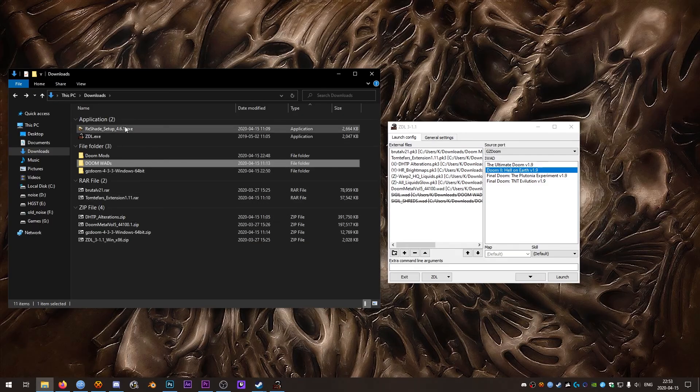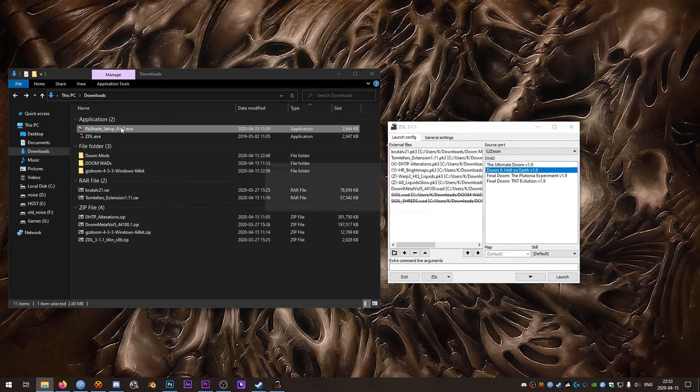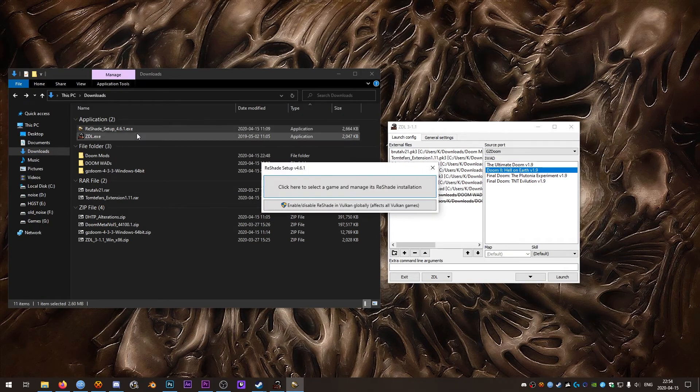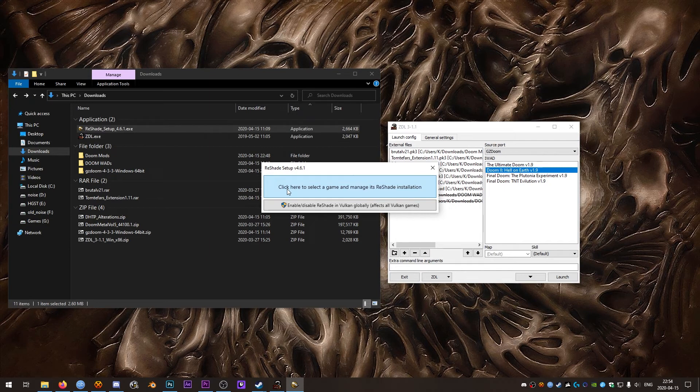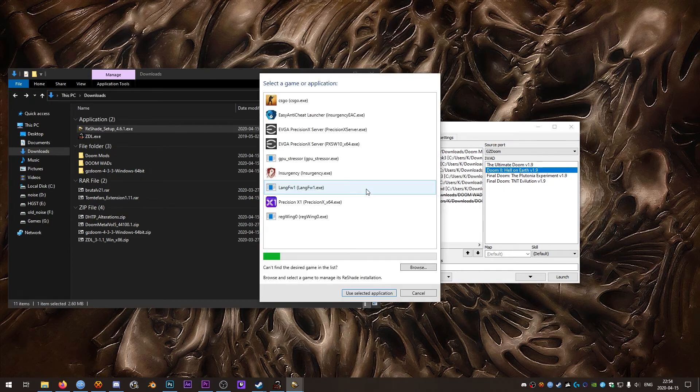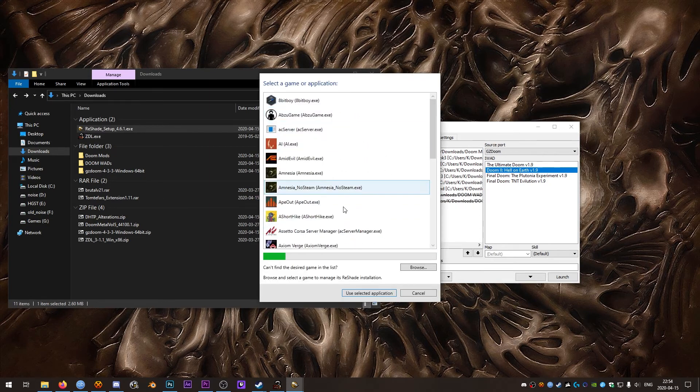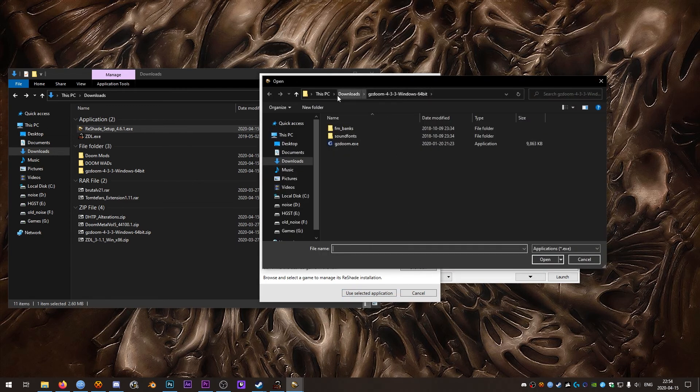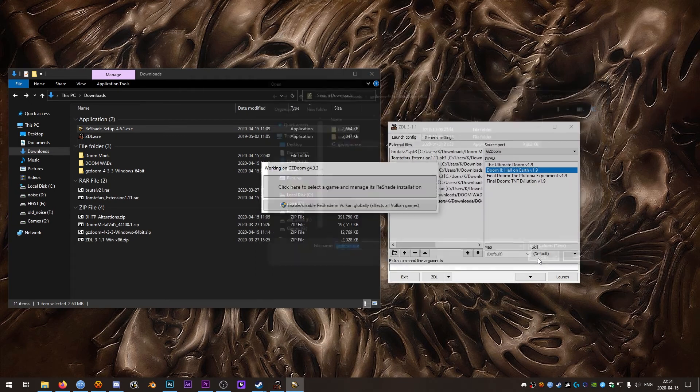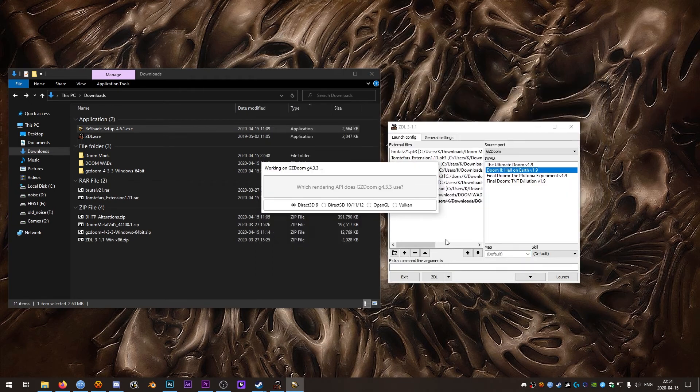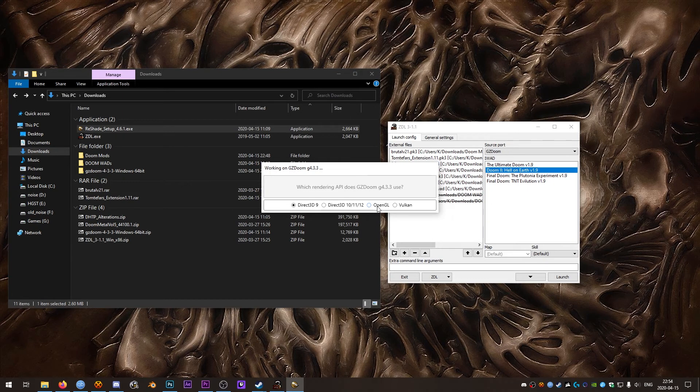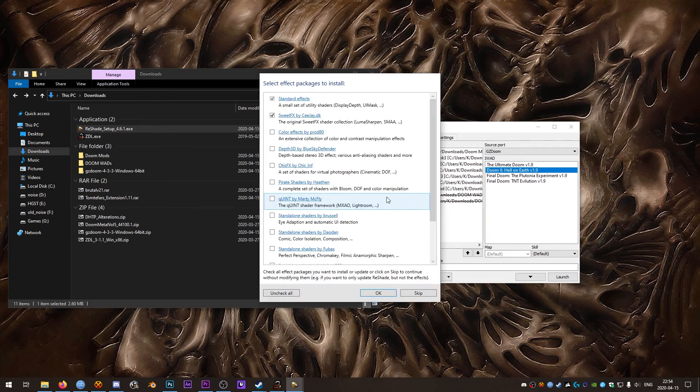Now we'll get into Reshade. So open up your Reshade EXE, click here to select a game and manage its Reshade installation. Reshade probably won't find it on its own, so you're going to want to hit Browse. Go to the directory where you have GZ Doom, click the GZ Doom EXE and open it. Now we're using OpenGL. If you're using Vulcan, obviously you're going to want to use the Vulcan shaders. I find that OpenGL has a lot more shaders and it's what GZ Doom uses default anyway. So we'll click that one.